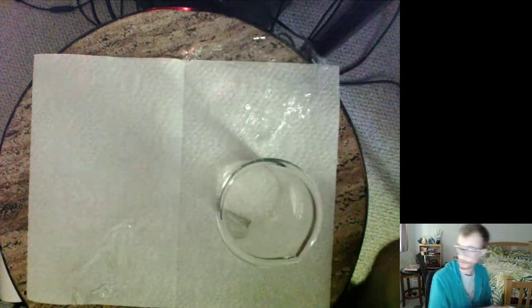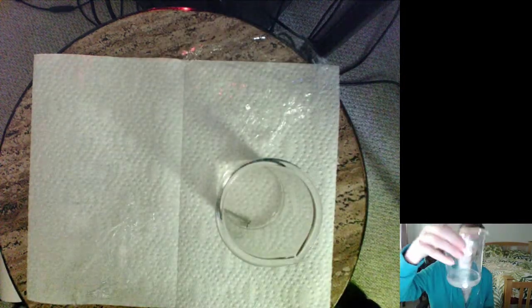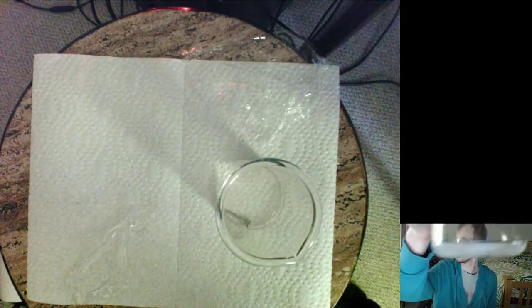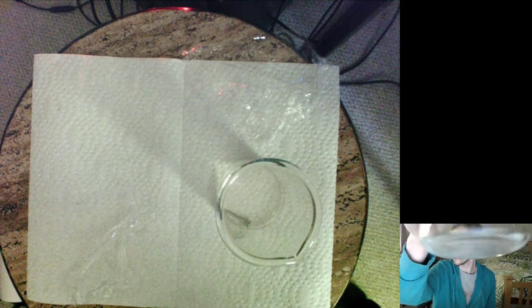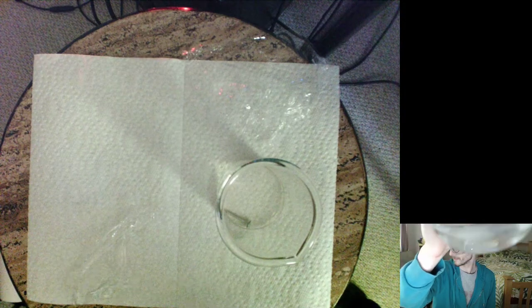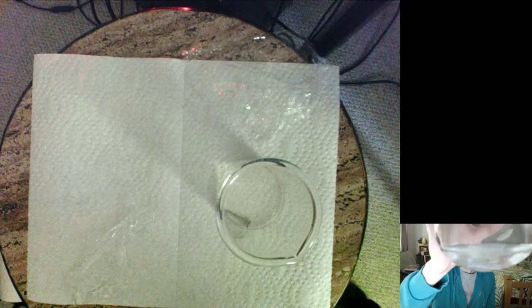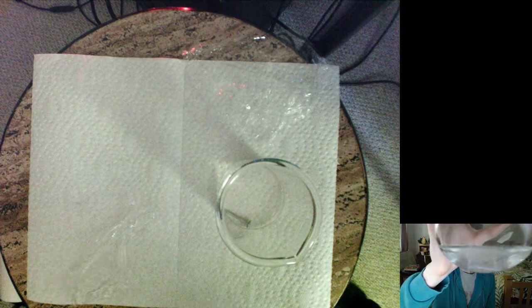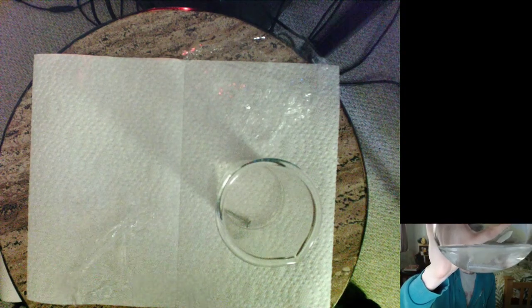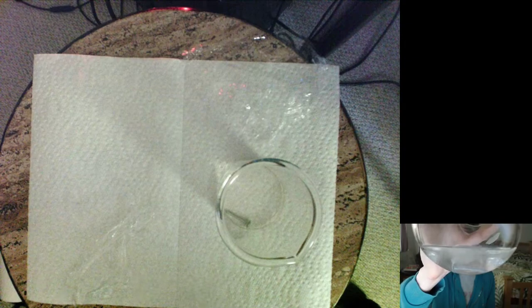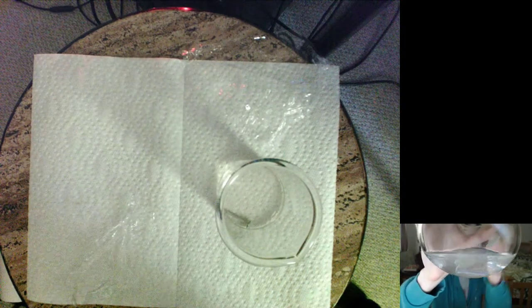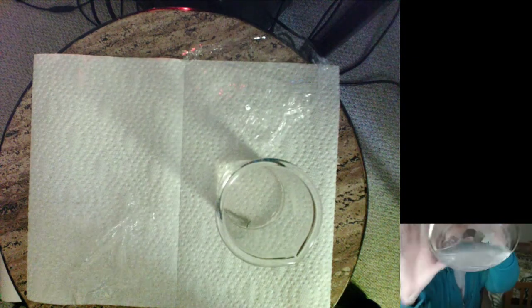Might still be difficult to see. Let me try on this camera. Oh yeah, you can definitely see that. Let me just blow up this screen.